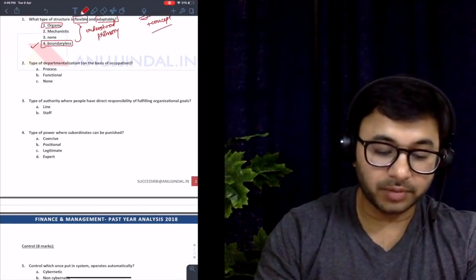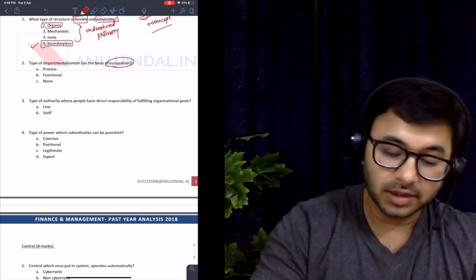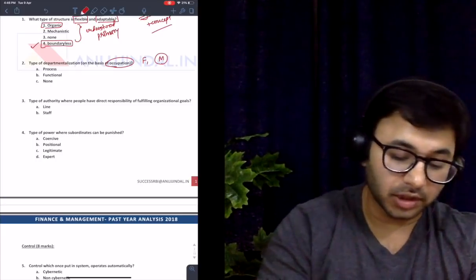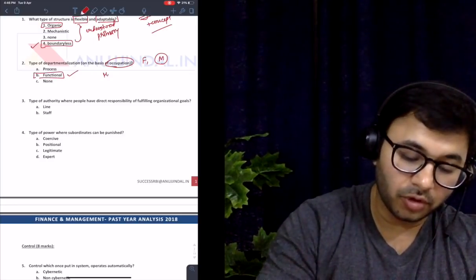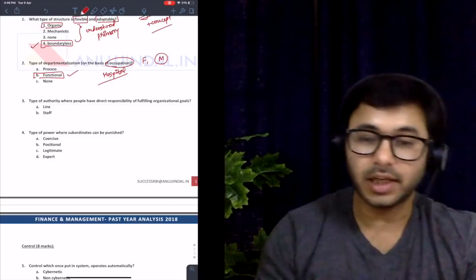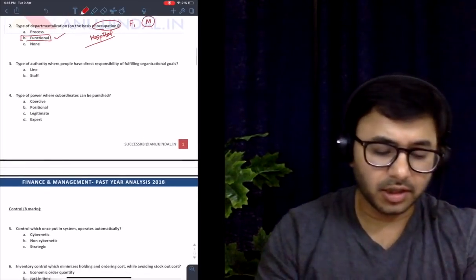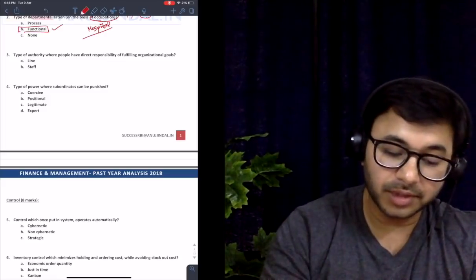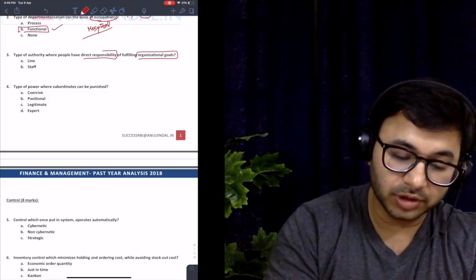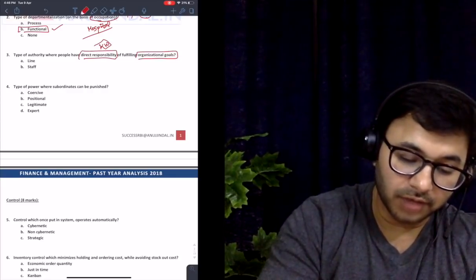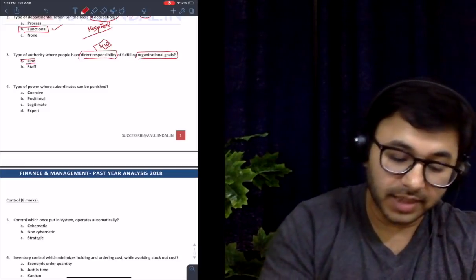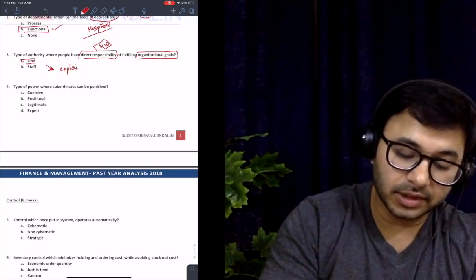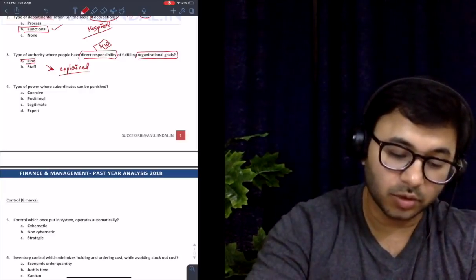The second question: type of departmentalization on the basis of occupation. The answer is functional — you have functional and then matrix, which is a combination of functional and product. Third question: type of authority where people have direct responsibility for fulfilling organizational goals. The keyword here is 'direct responsibility,' and the answer is line. The basic difference between line and staff had been explained in great detail in the course videos.